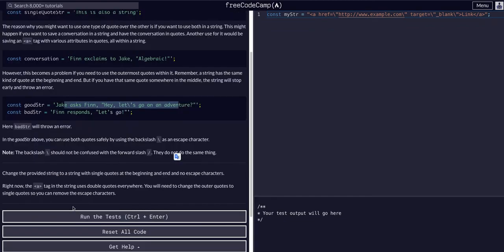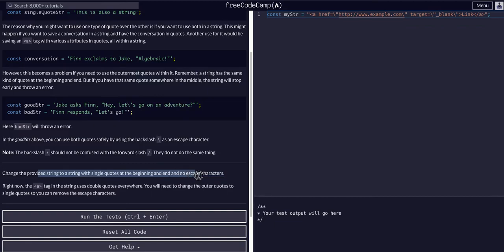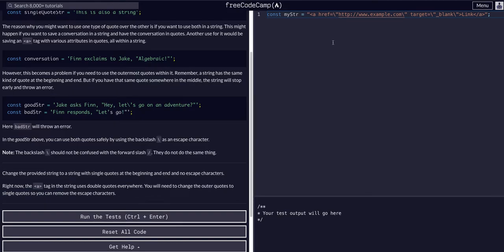So what it wants us to do is change the provided string with single quotes at the beginning and the end and no escape characters. So it just wants us to change this attribute tag with single quotes.